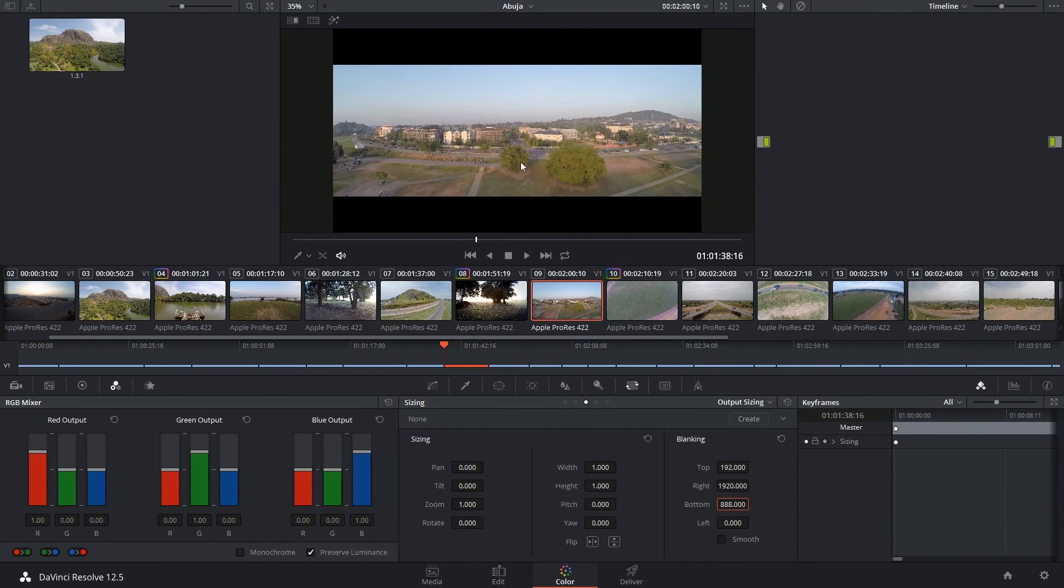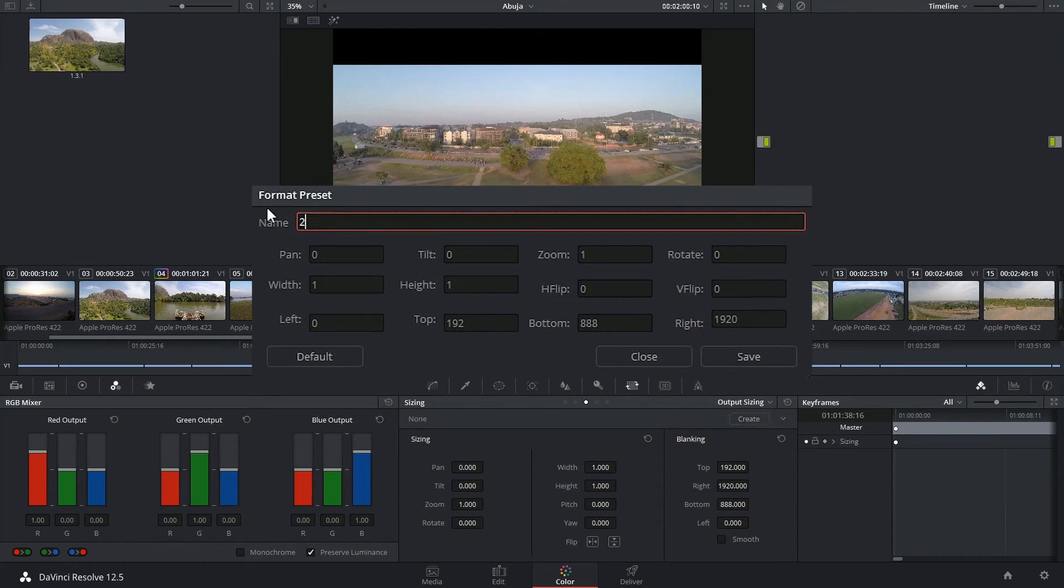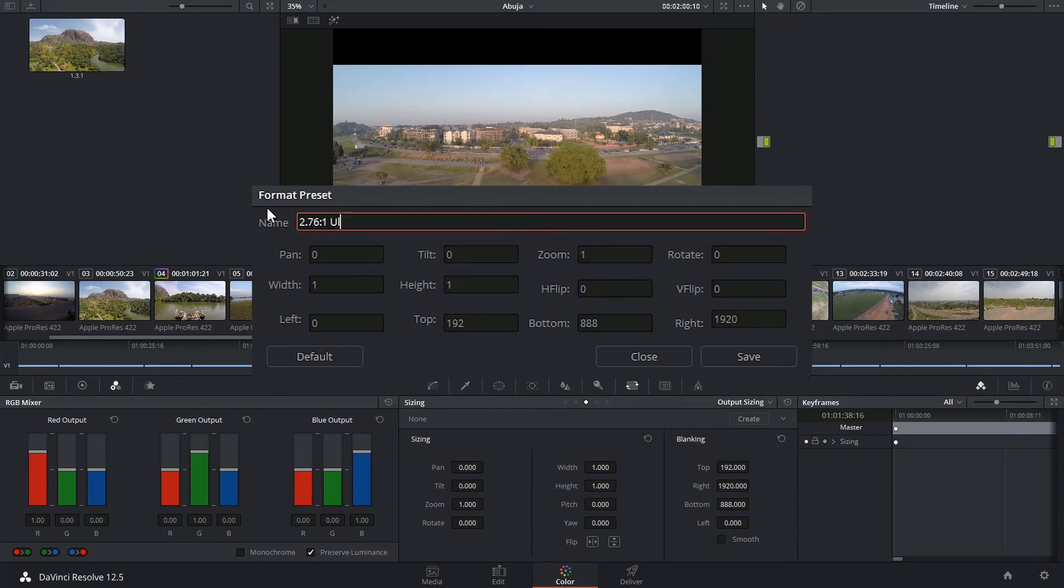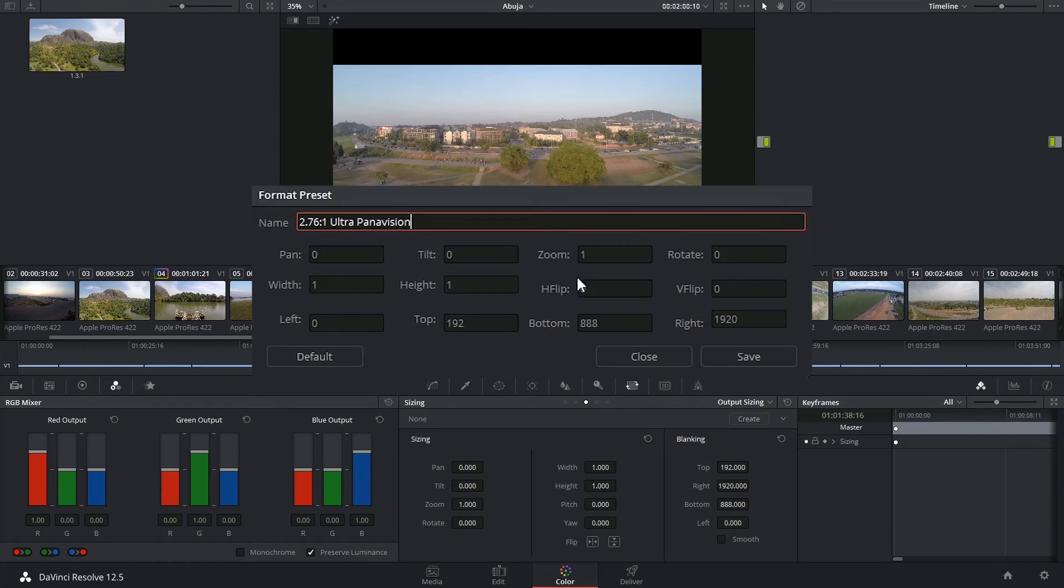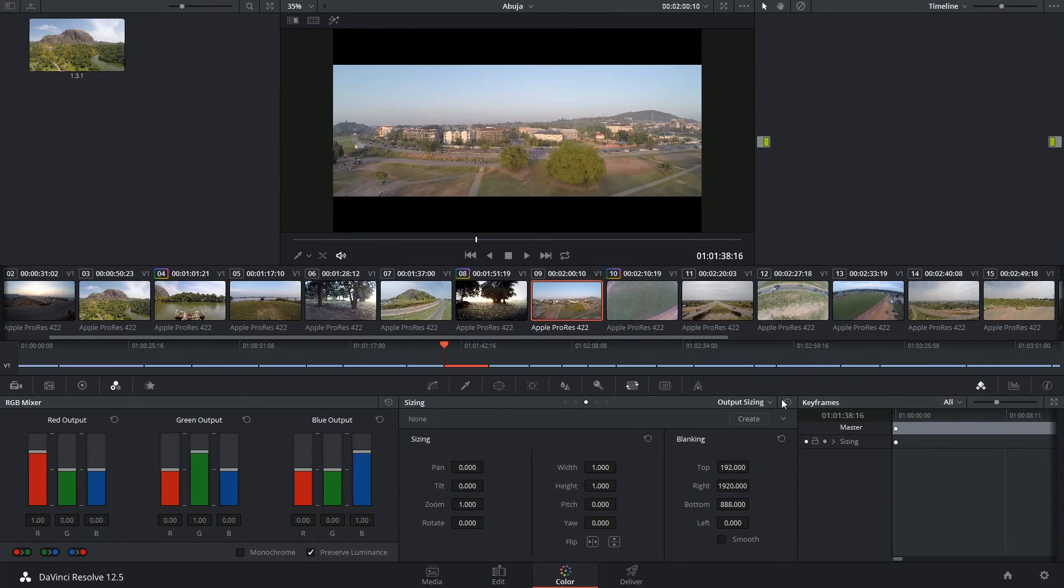I think that looks pretty correct. So I'm going to click on Create and give it a pretty good descriptive name, so 2.76:1 Ultra Panavision. And most of these values have not been touched, but the top and bottom blanking is secure. And I'm going to save this.